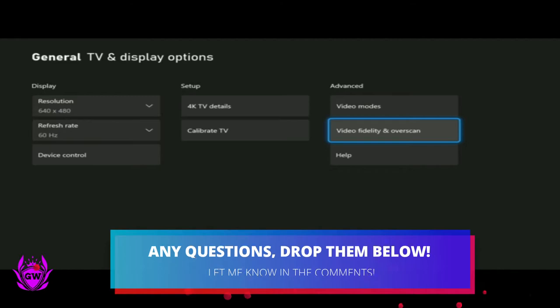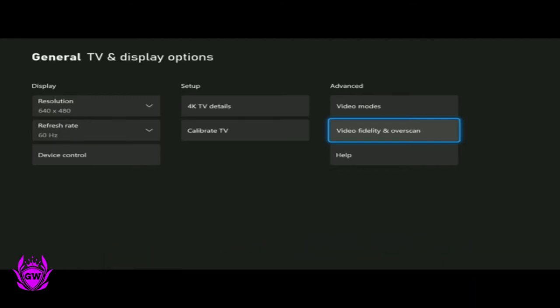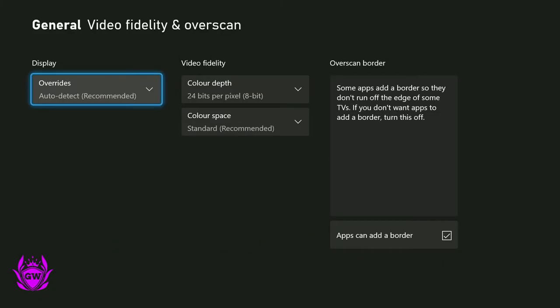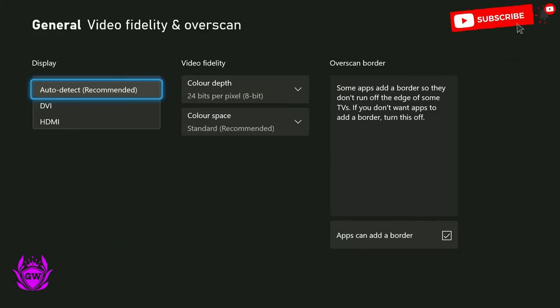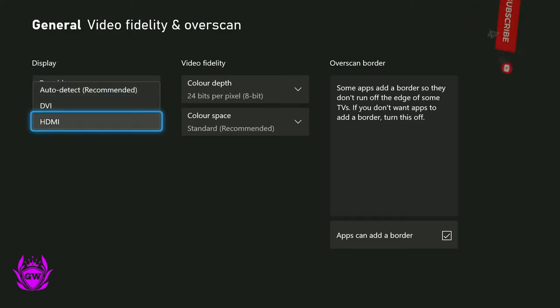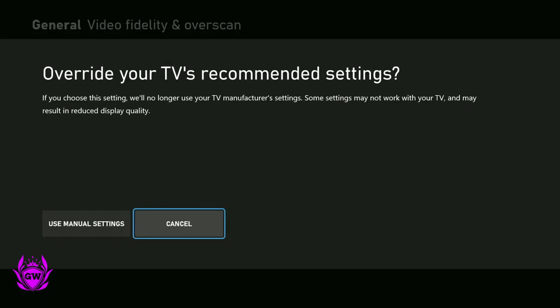Go over to Video Fidelity and Overscan. And it will be stuck on Auto Detect. What you want to do is click on this and then select HDMI if you are using HDMI cable. Click on that. Click on Use Manual Settings.